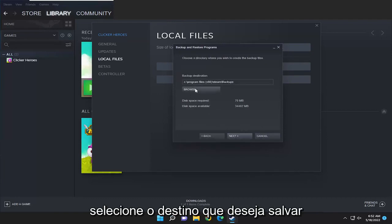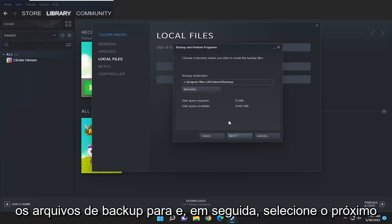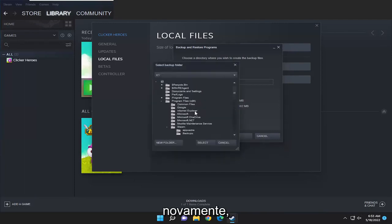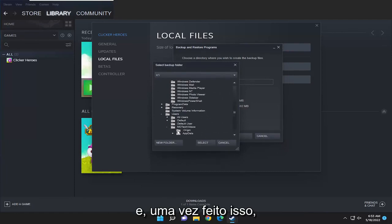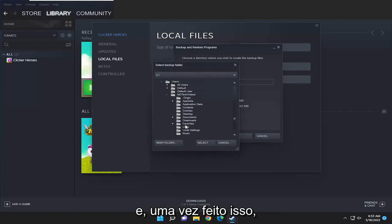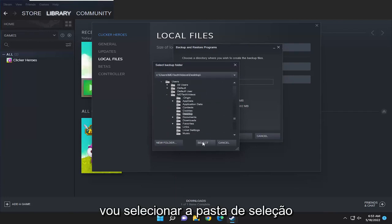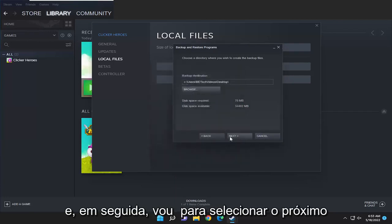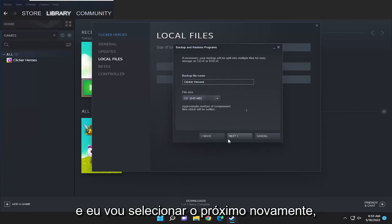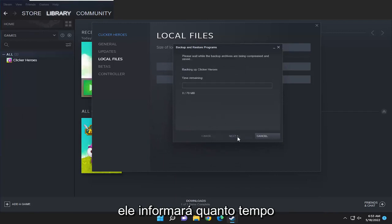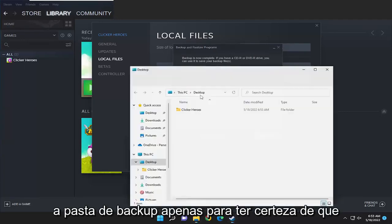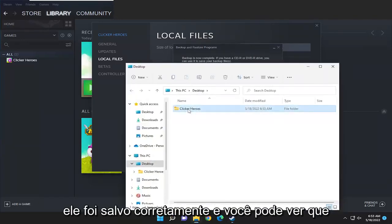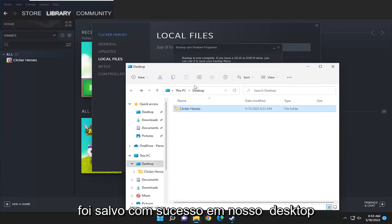Select the destination you want to save the backup files to and then select next again. I'm just going to go ahead and save it to my desktop, and once I have that done I'm going to select the folder and then select next and next again. It's going to tell you how much time is remaining, and then you can open up the backup folder just to make sure that it saved properly — and you can see it did save successfully to our desktop.